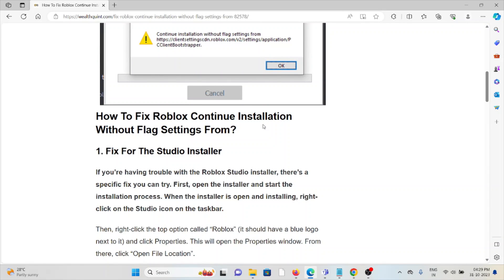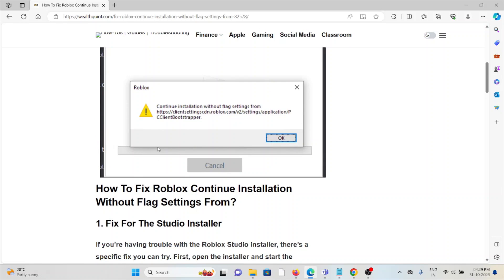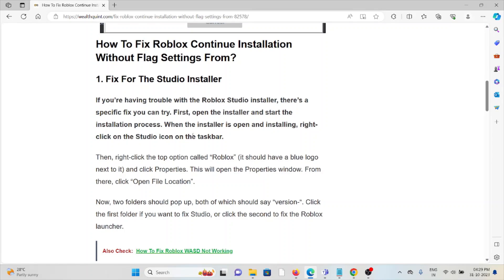Whenever you face this kind of error, you see a screen like this. The first method is to fix the Studio Installer. If you are having trouble with the Roblox Studio installer, there is a specific fix you can try. First, open the installer and start the installation process. When the installer is open and installing, right-click on the Studio icon on the taskbar.